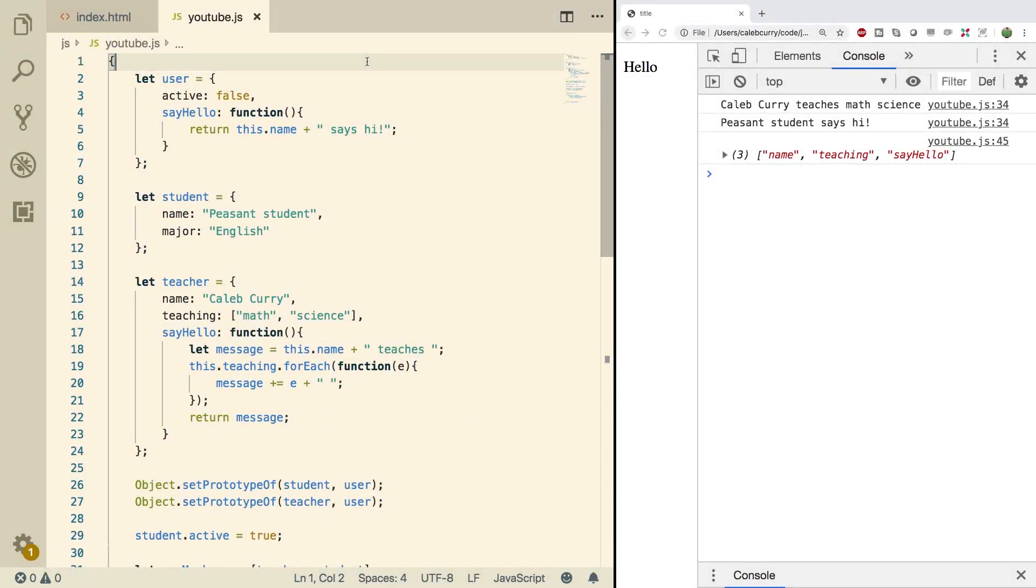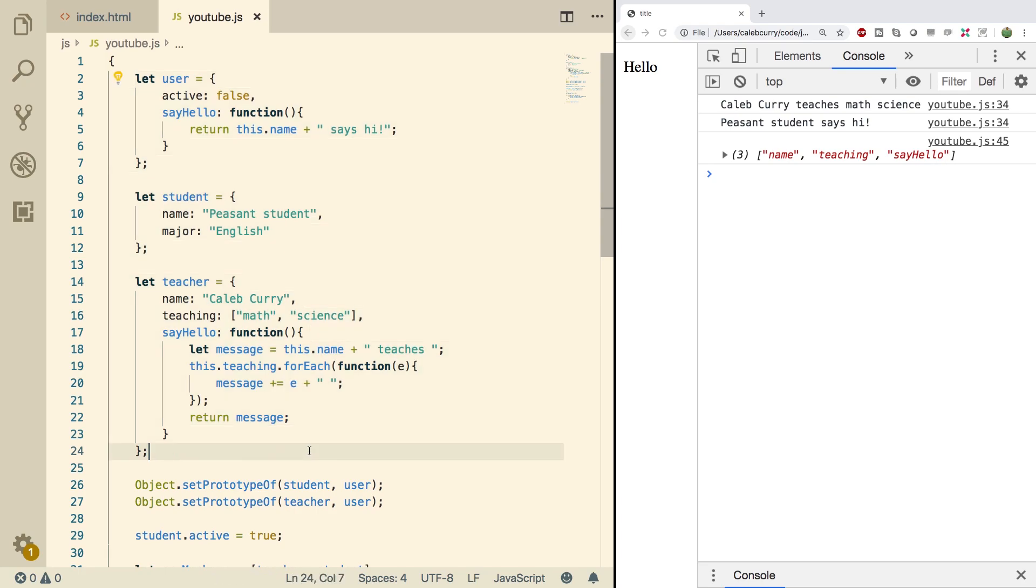Hey, what's going on everyone? Welcome back. This video, we're going to be talking about how we convert object literals into constructors, which is a more scalable option when we're doing inheritance and all that good object-oriented programming. So let's get started, but first you need to check out our sponsor.